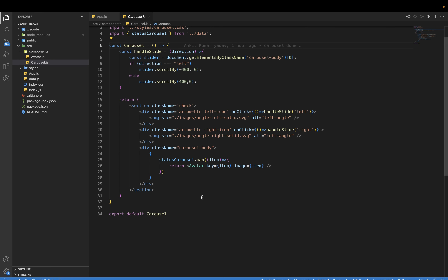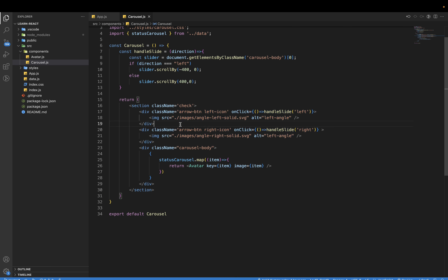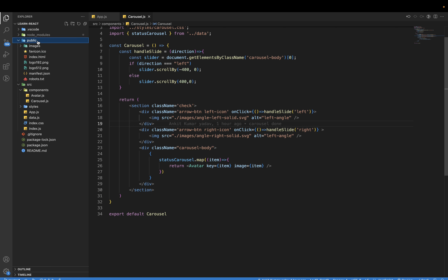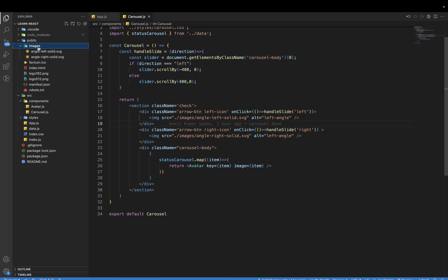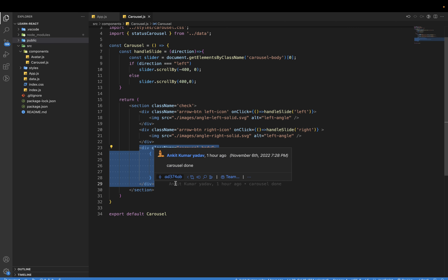Let us move inside the carousel component. In the return section we have a section tag. Inside this section tag we have two arrows — the left arrow and the right arrow. The arrow images are downloaded and present in the public folder, inside an images folder, which contains two SVGs: angle-left-solid and angle-right-solid.